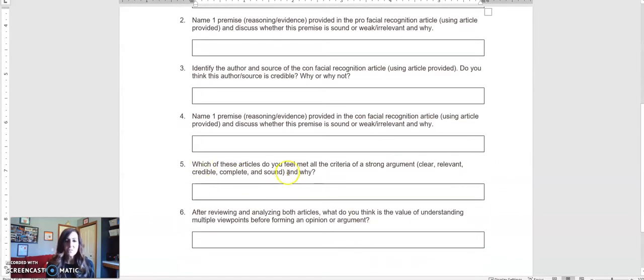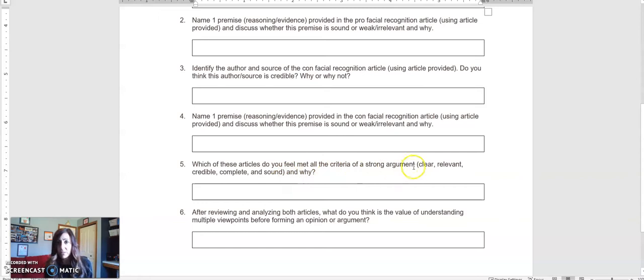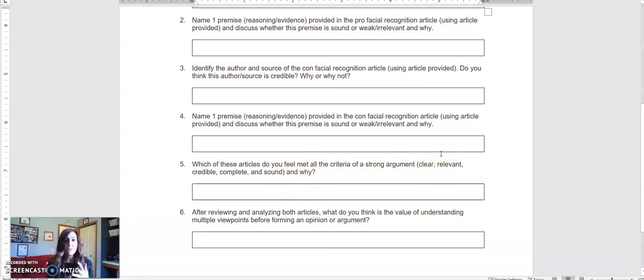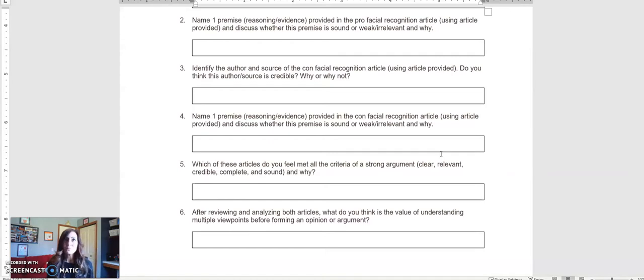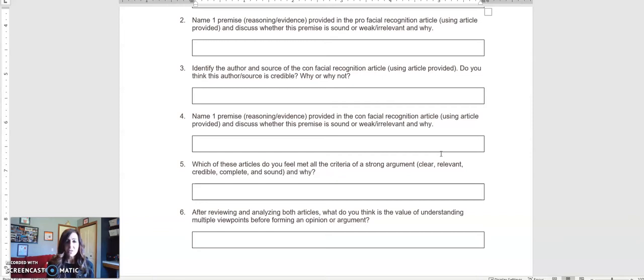Next, you'll answer which of these articles do you feel met all of the criteria of a strong argument, and those criteria are clear, relevant, credible, complete, and sound. So go through each of those criteria and talk about those different elements and what you viewed in the article that correlated with each of those elements.